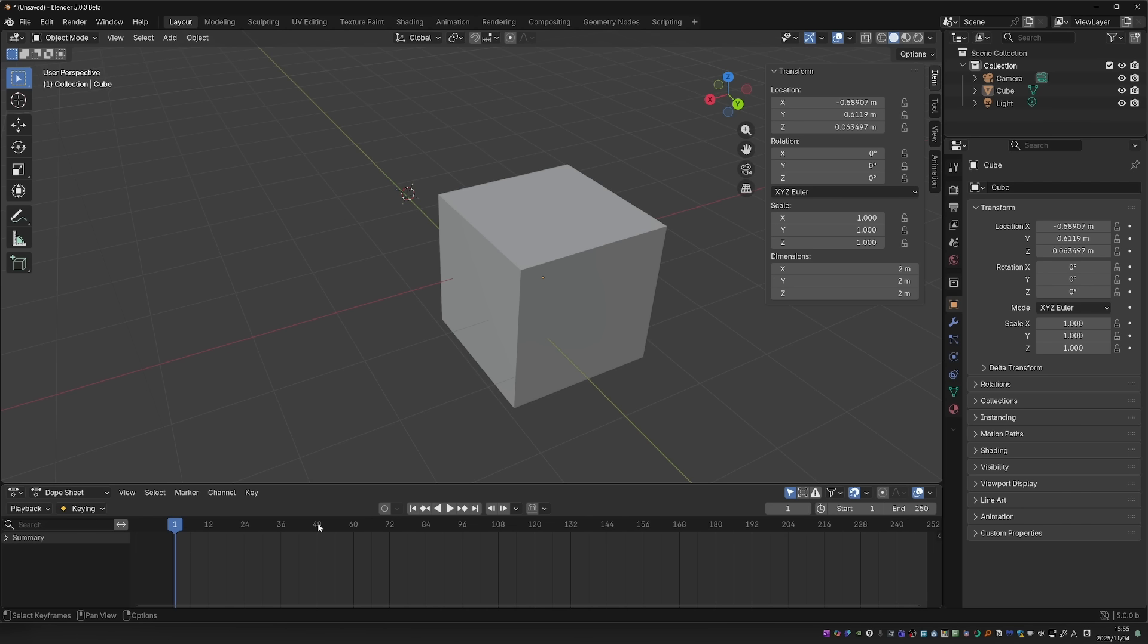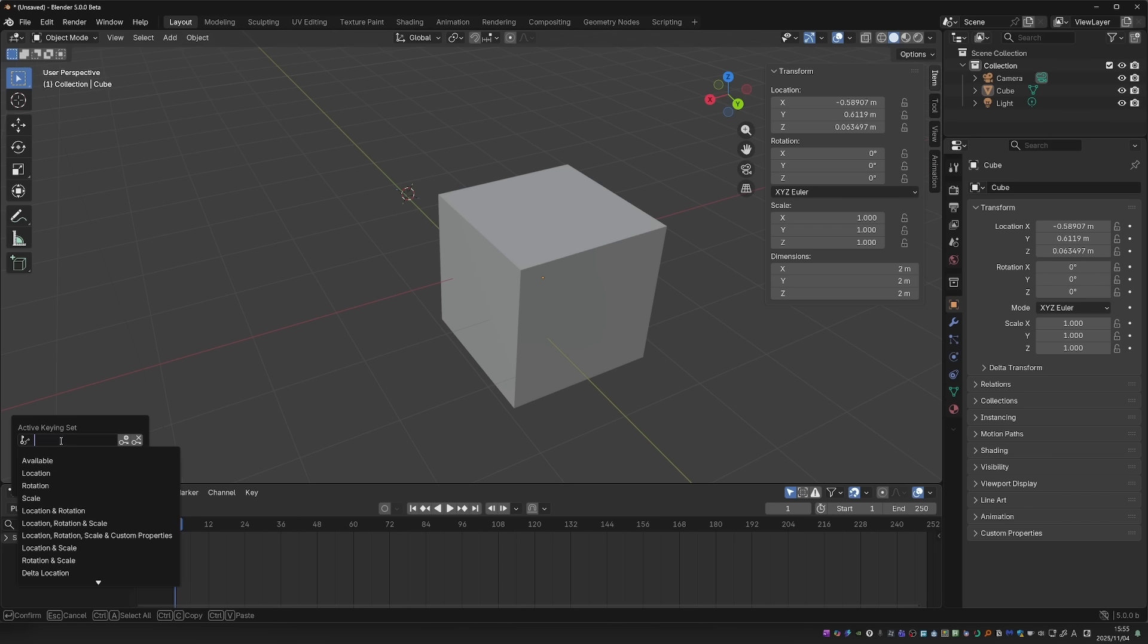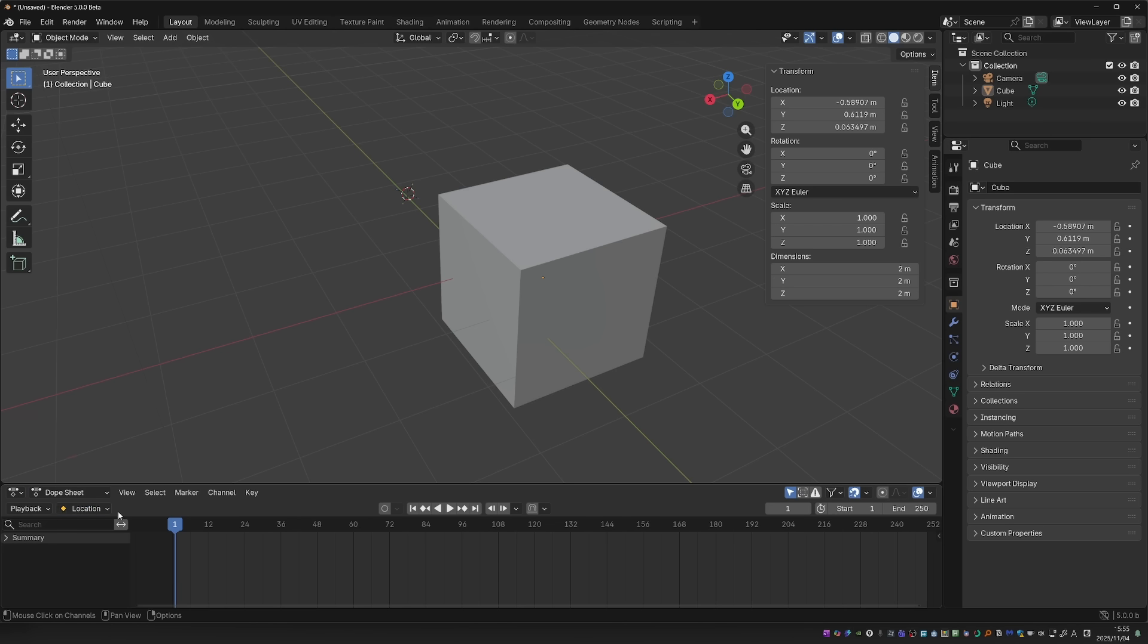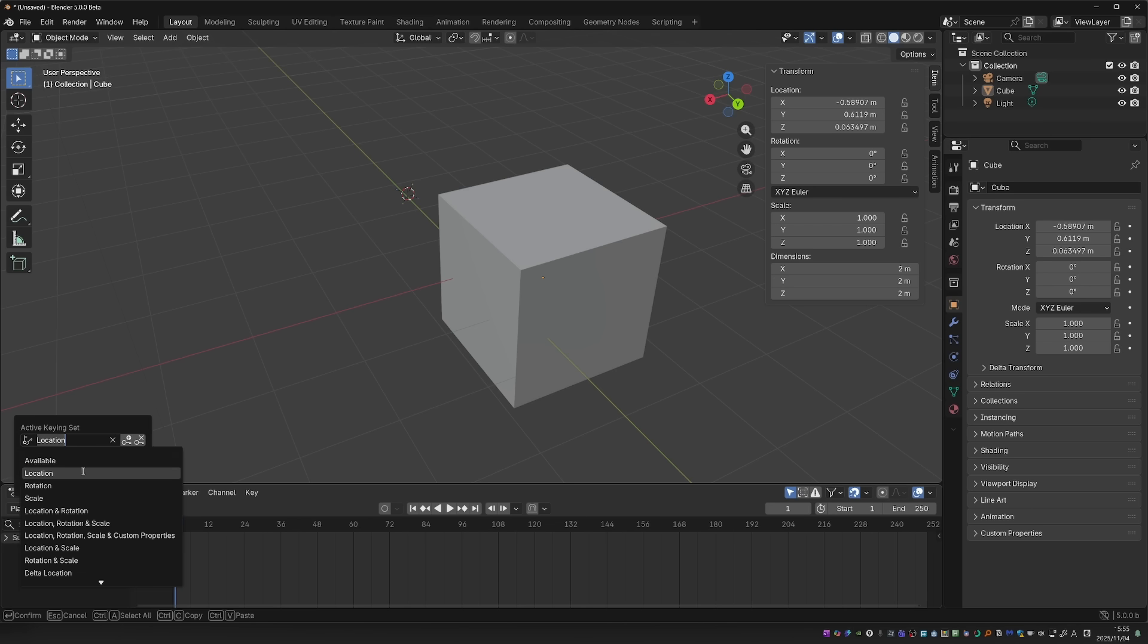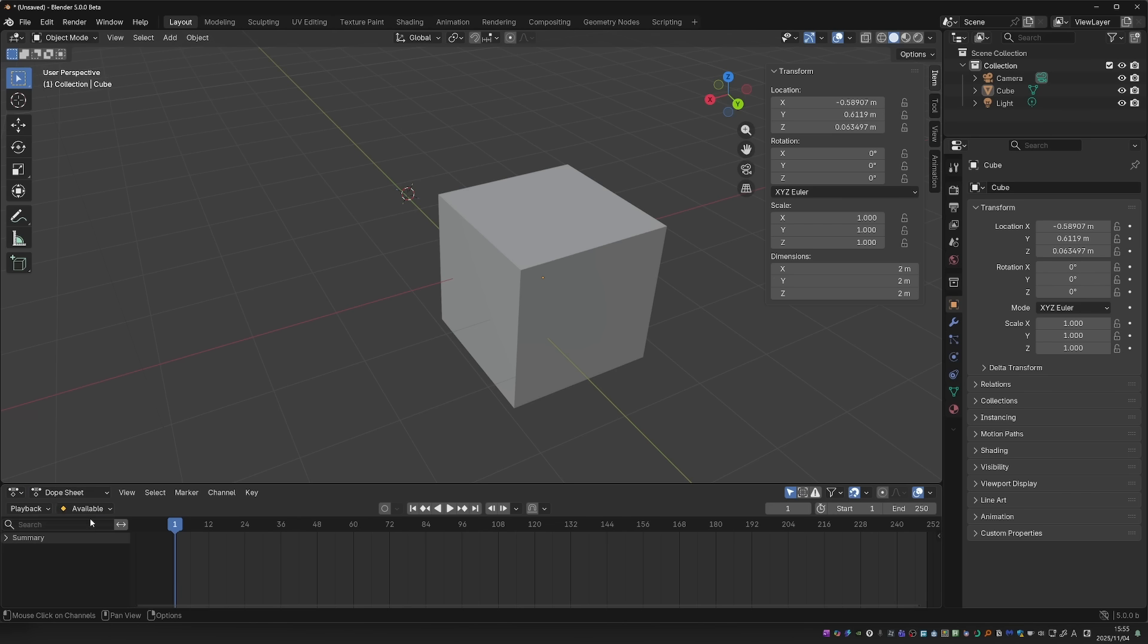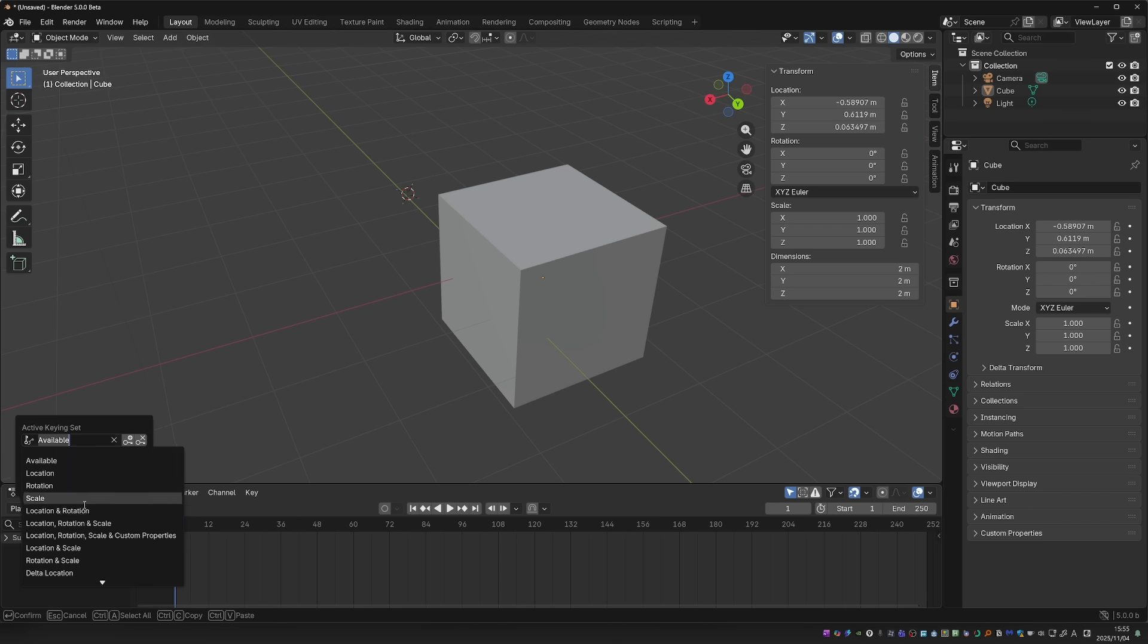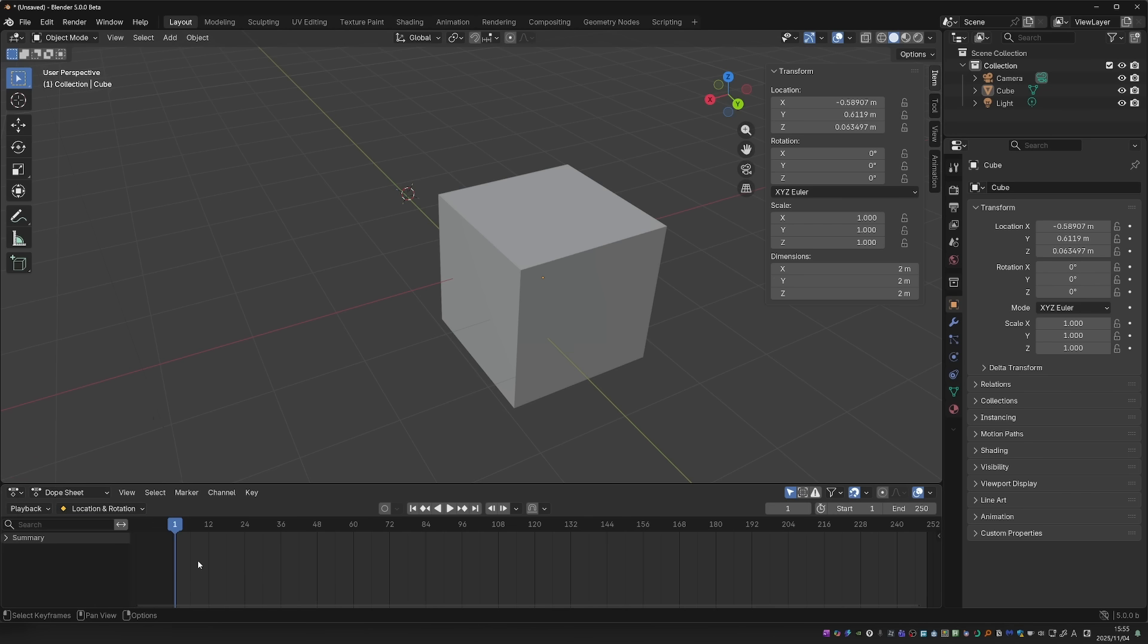So aside from having these buttons in every animation editor, let's see what else changed. For one thing, the keying set will now be displayed in this menu here. So if I set it to location, it will say location over here, or available, and so on. Knowing exactly what you're keying can definitely be useful in animation.